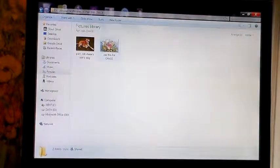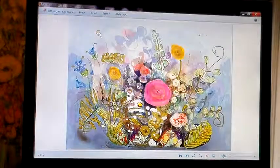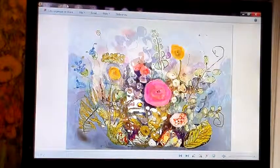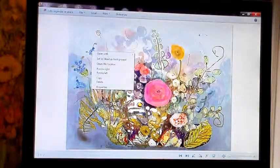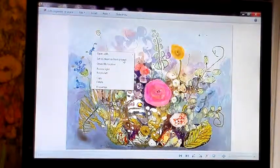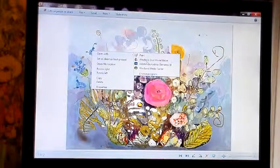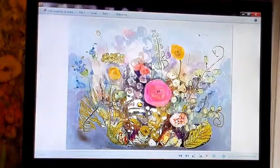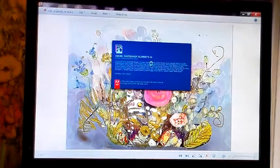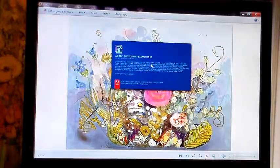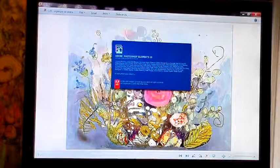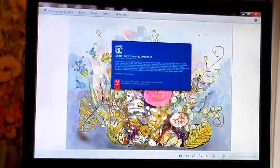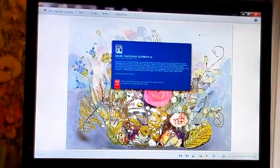This dog's name was Chase and this is the background I'm going to use for Chase. This is the picture and what I want to do is open it up with Photoshop Elements 10. This is a background I've used before but I've changed it a little bit, and I'll make it suitable for this dog in particular.